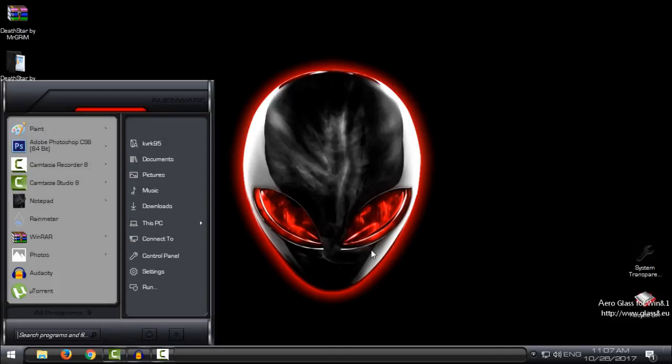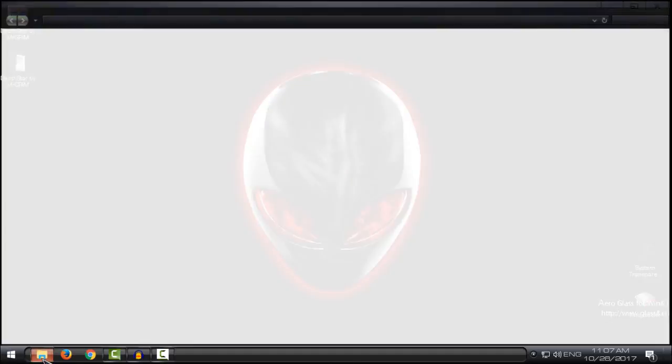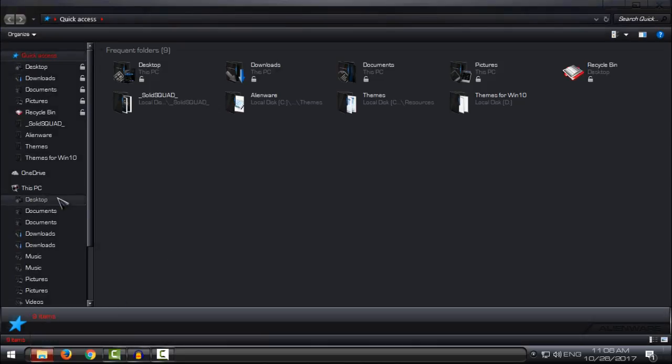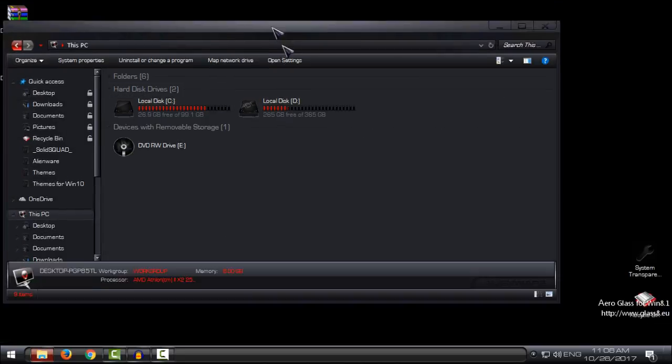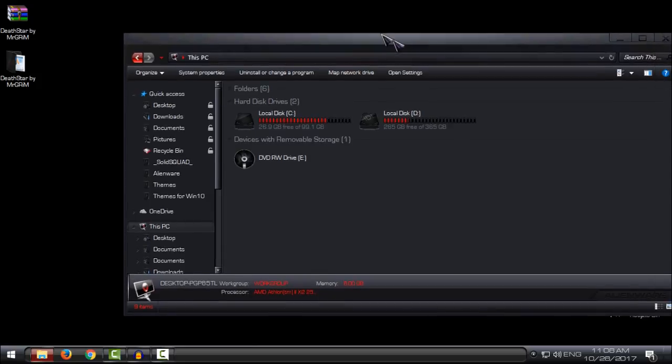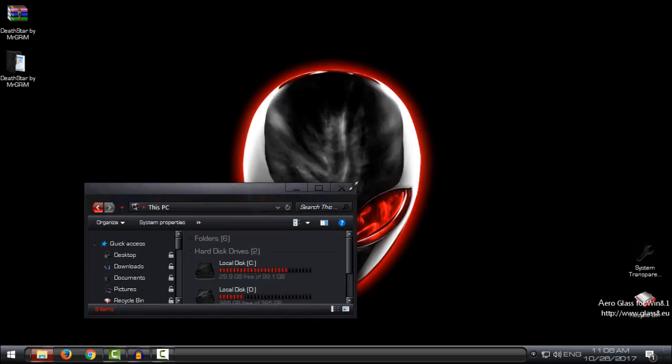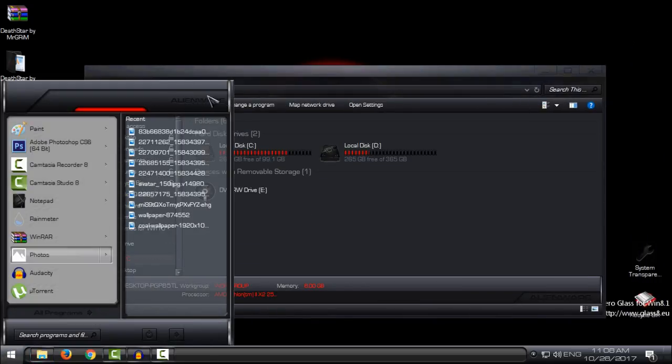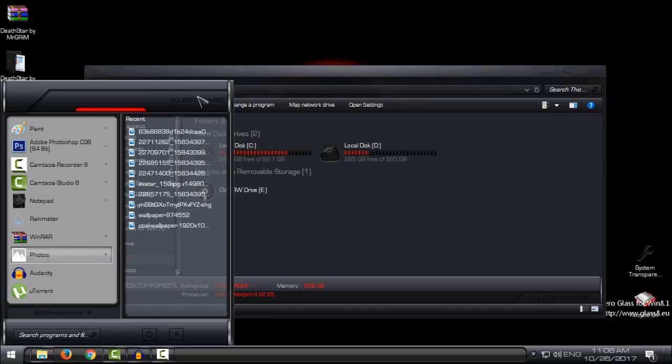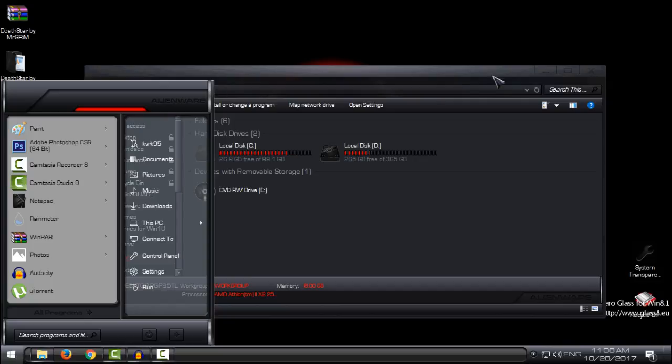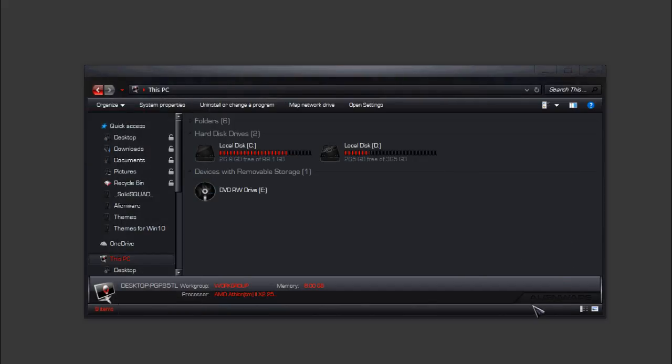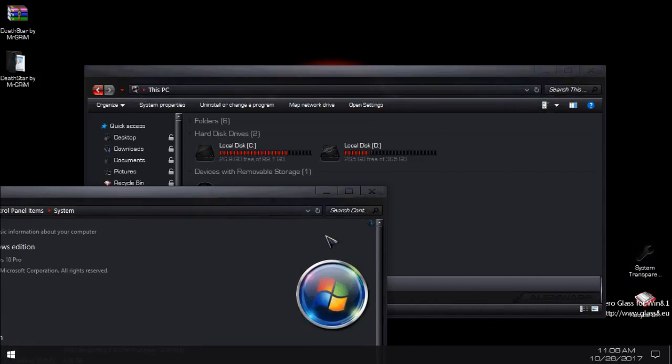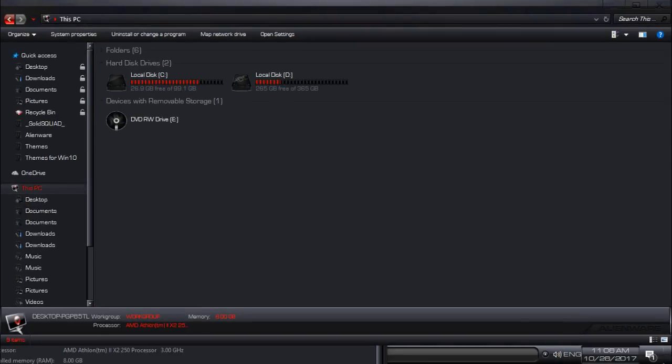And here is the theme. This theme could also be called Alien War because there is Alien War on the start menu, and as you can see here is the Alien War.